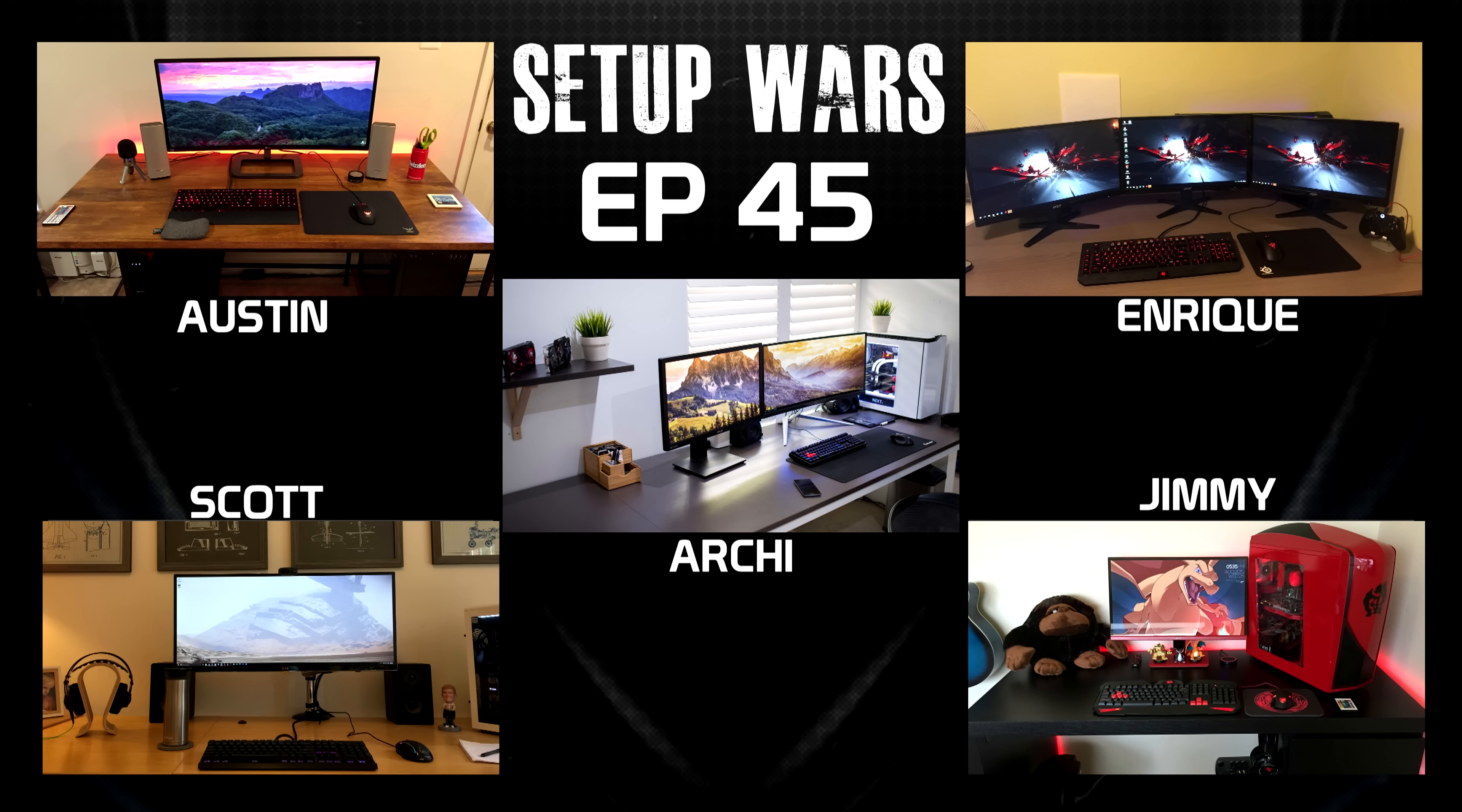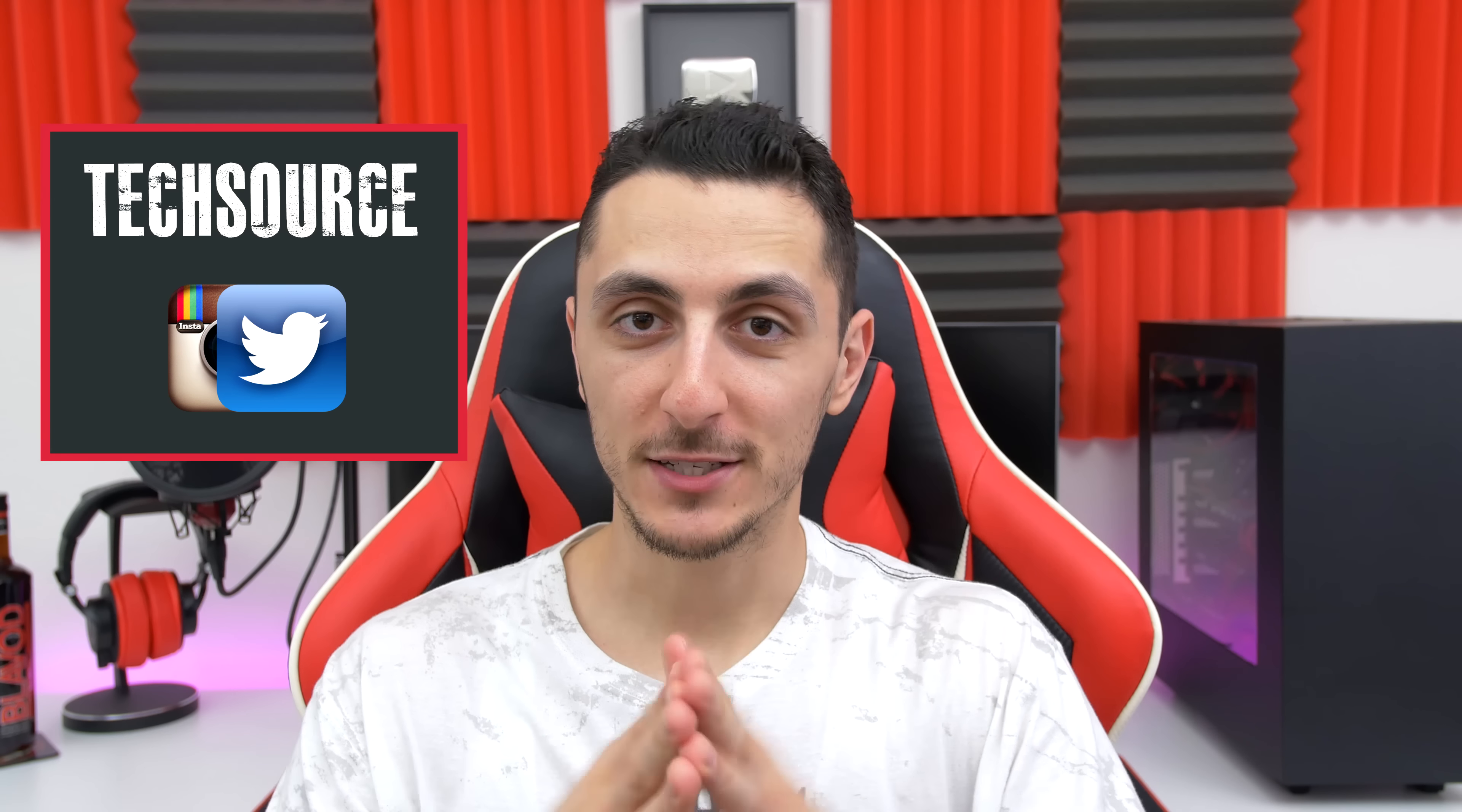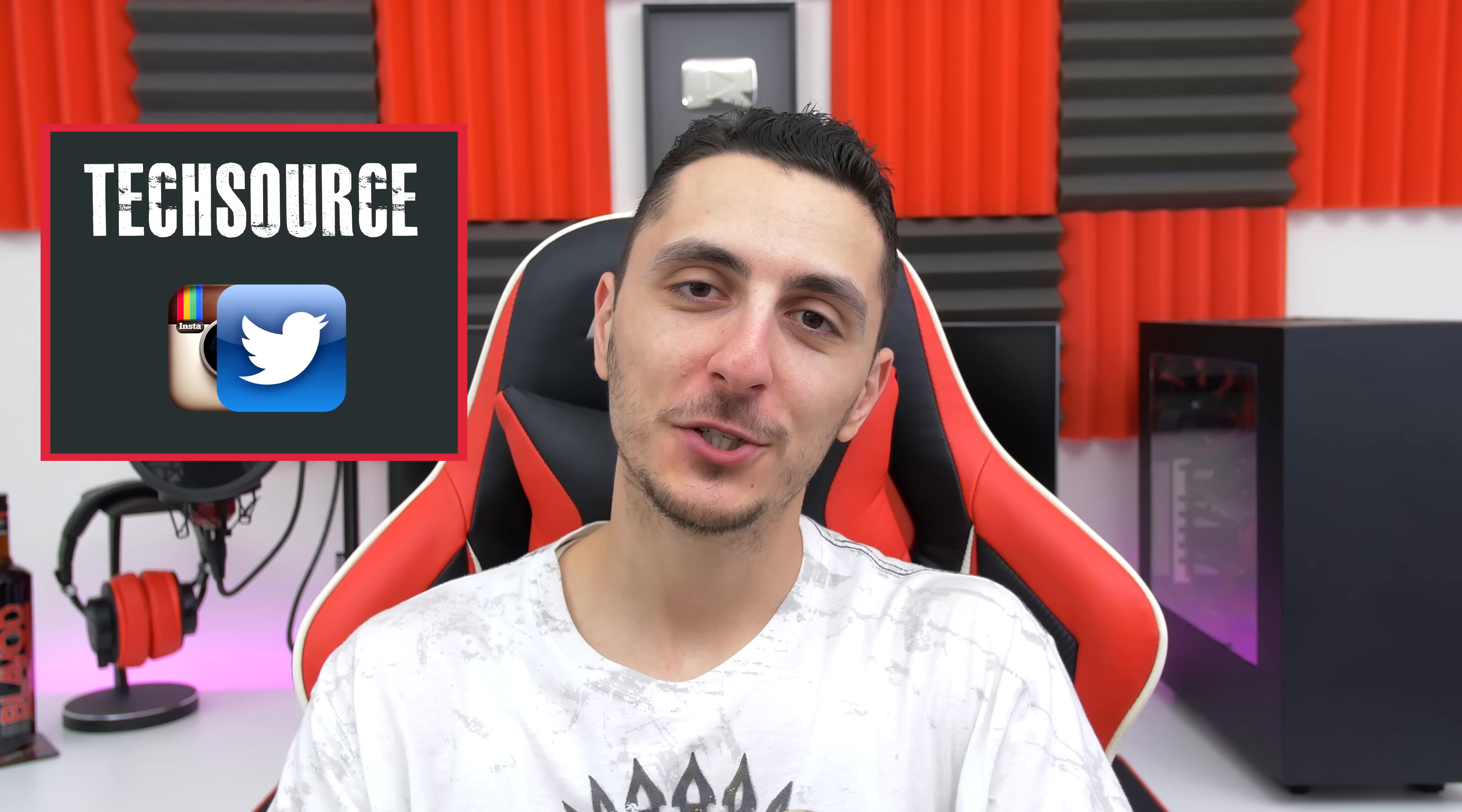So that's it for this episode of Setup Wars. You guys know what to do. Drop your comments down below and vote on who you think has the best desk setup. As always, the winners will be announced on my Twitter and Instagram accounts on Sunday. So make sure you guys are following me there. That's basically it for the show. Thank you guys so much for watching. And I will see you in the next video.